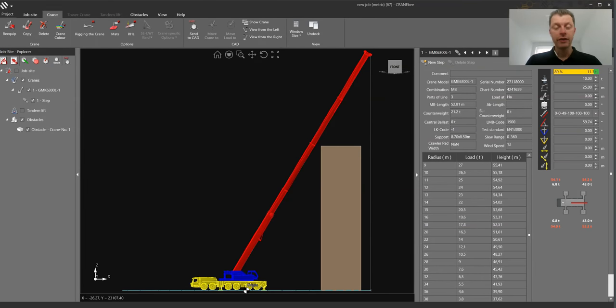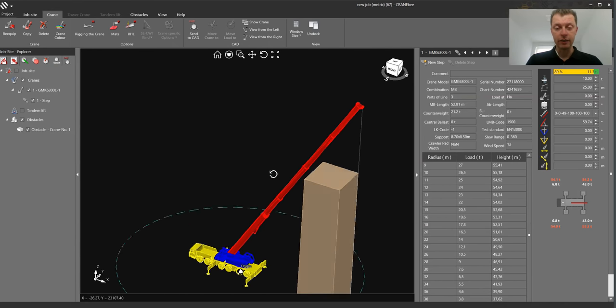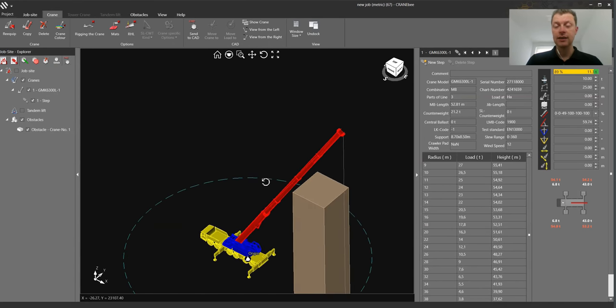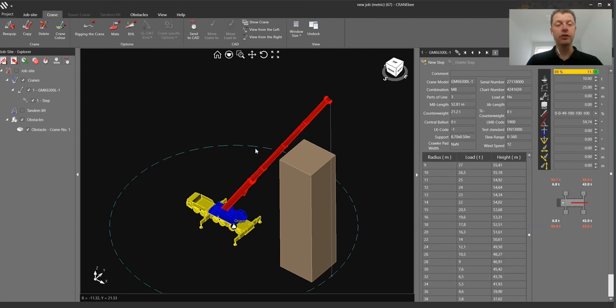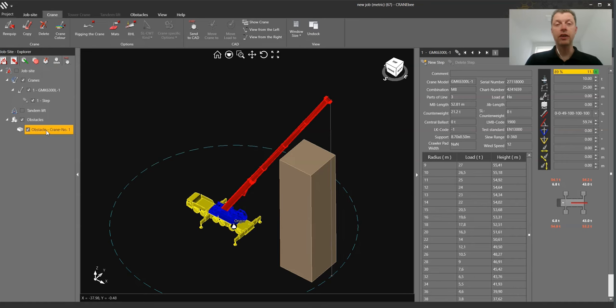Now we are back in our main window from the beginning. And here you can see now we have a crane inside. We have our building. You can make a fluent rotation. We have on the left the project explorer and we got already our building. And we have one crane step.